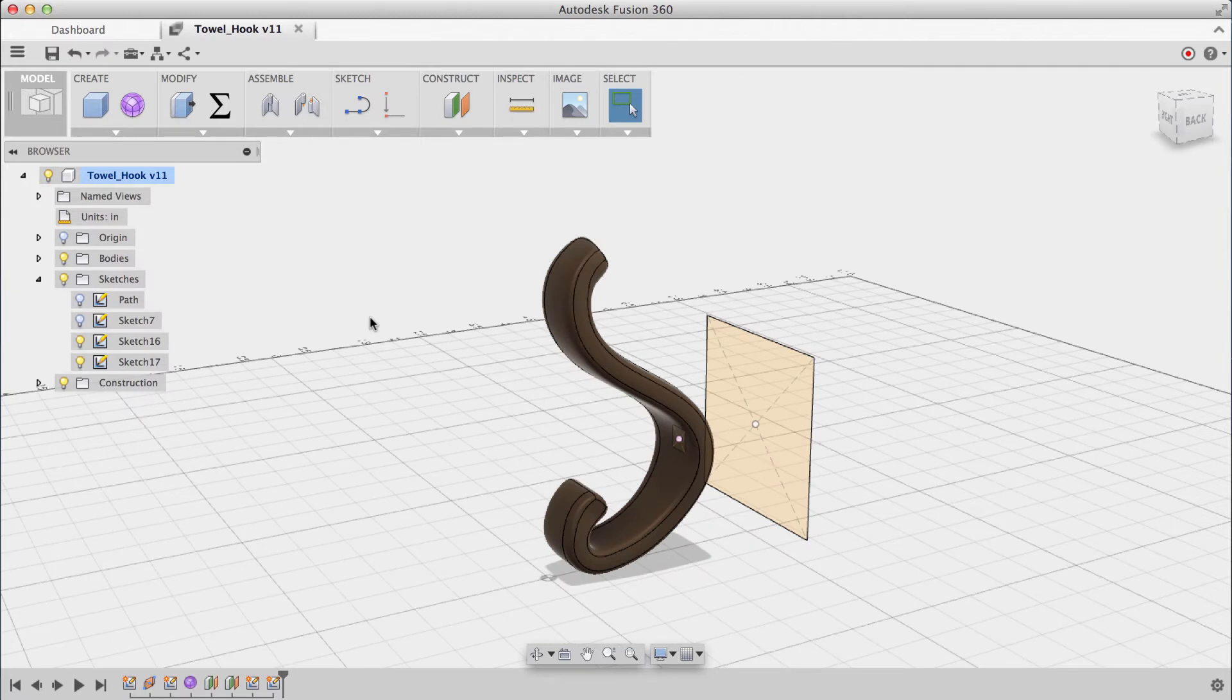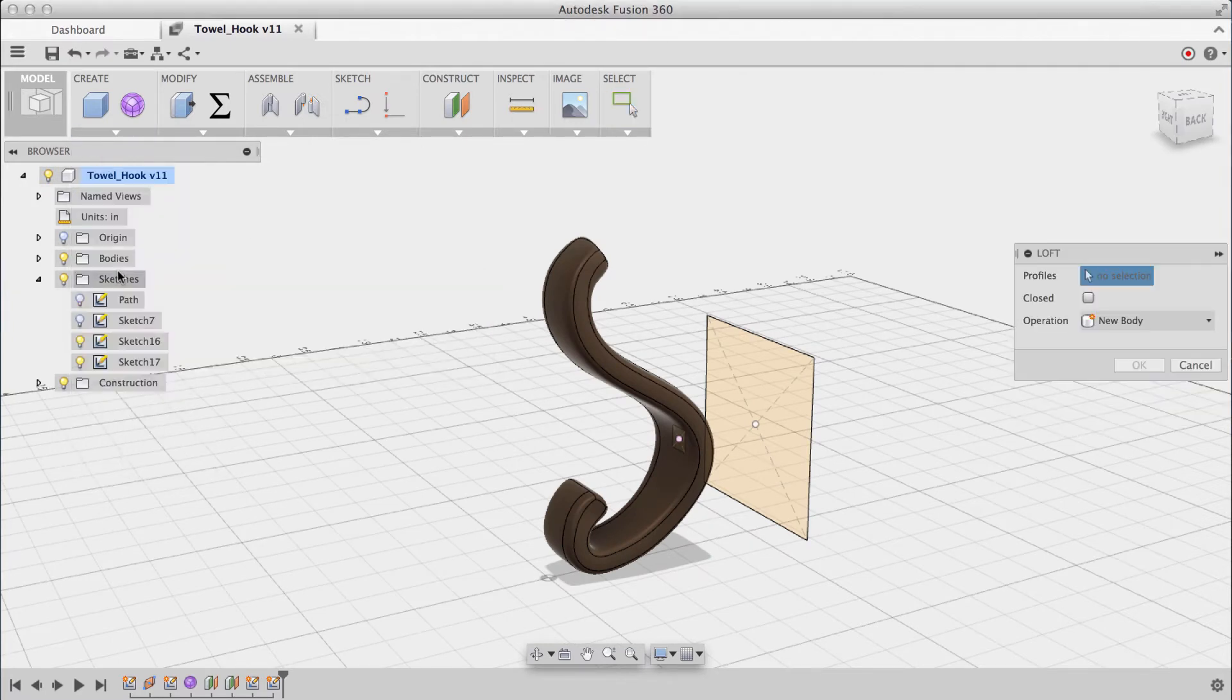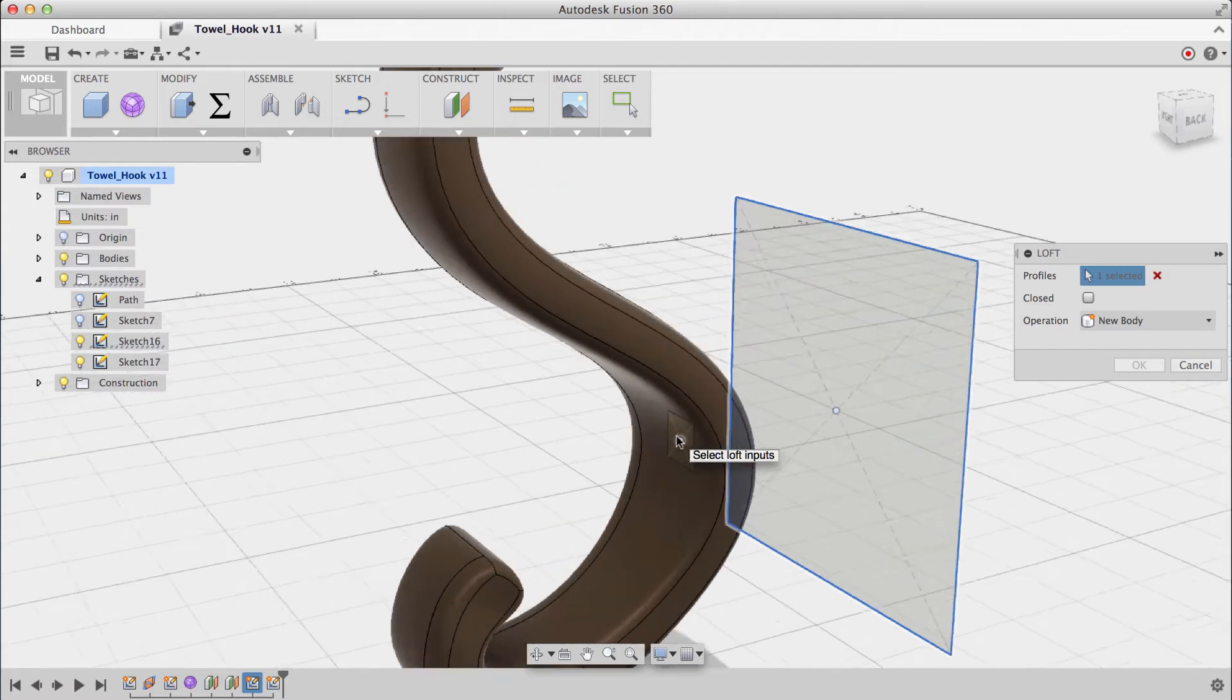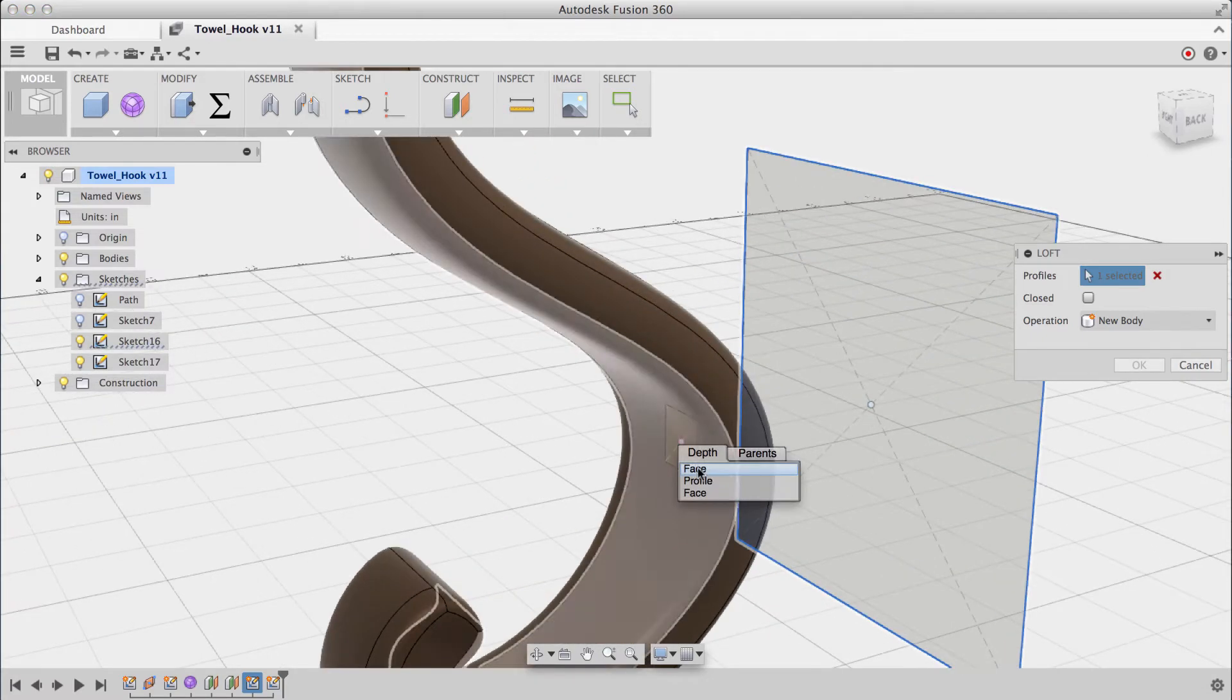For the loft, I'll navigate into the create menu, select loft, and I'll click on my two profiles. If you're having a hard time clicking a profile, you can left click and hold and select it from the list.